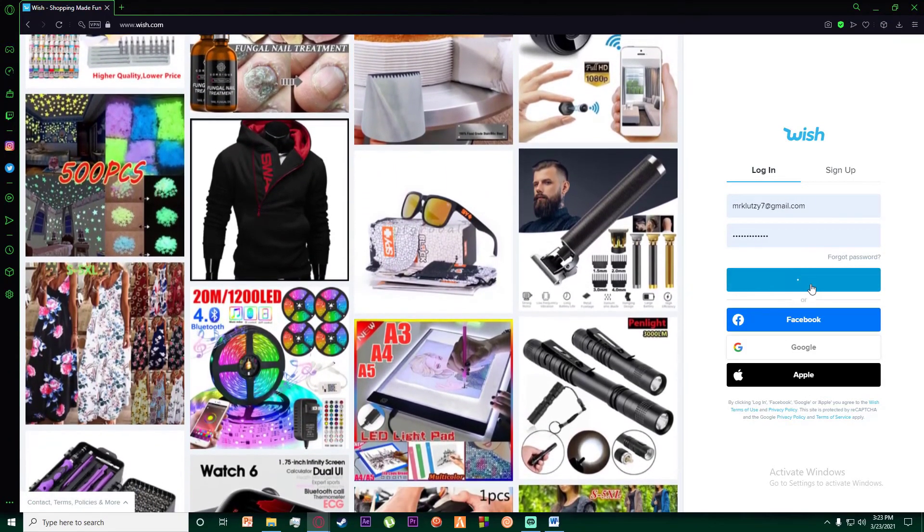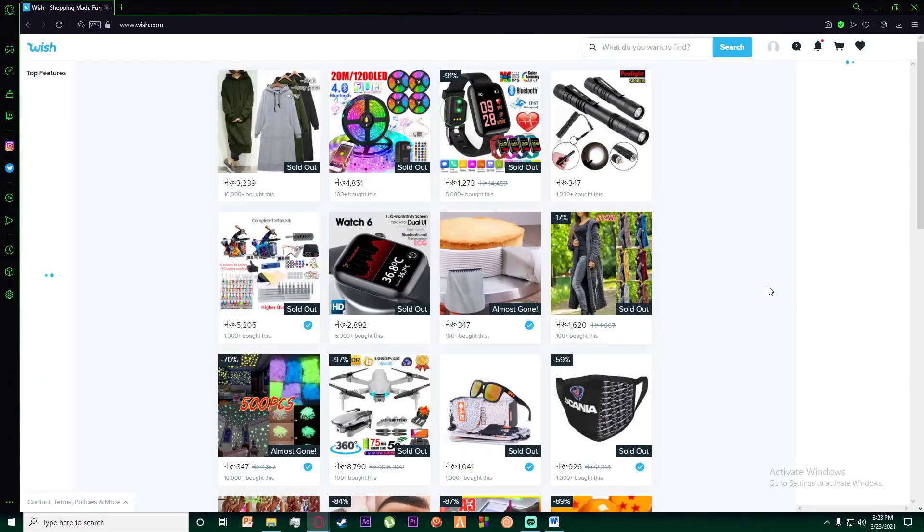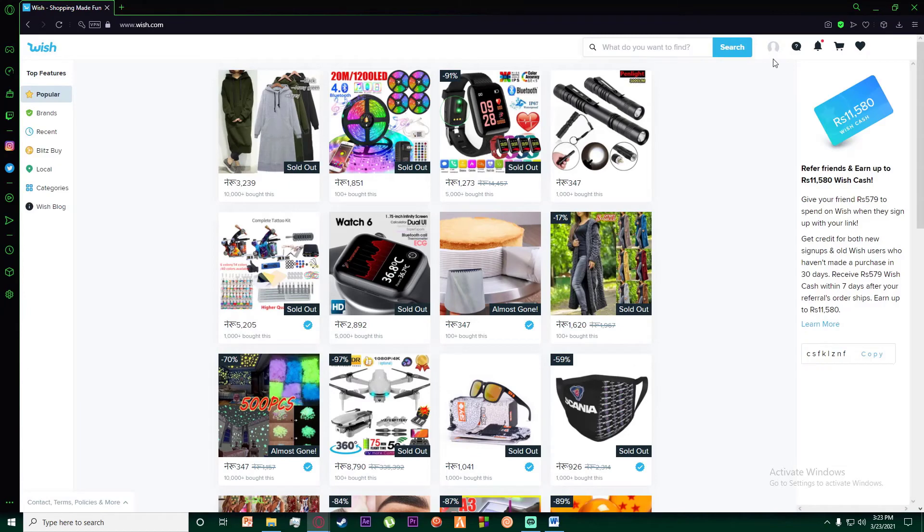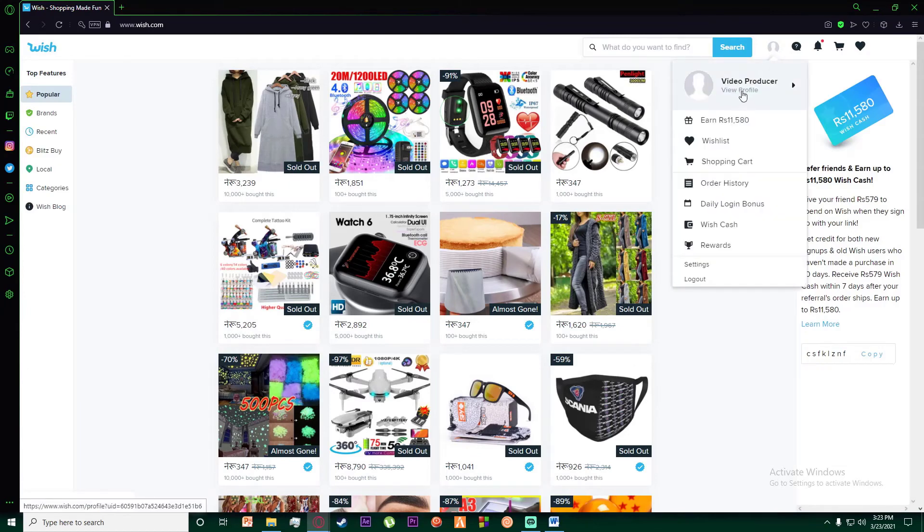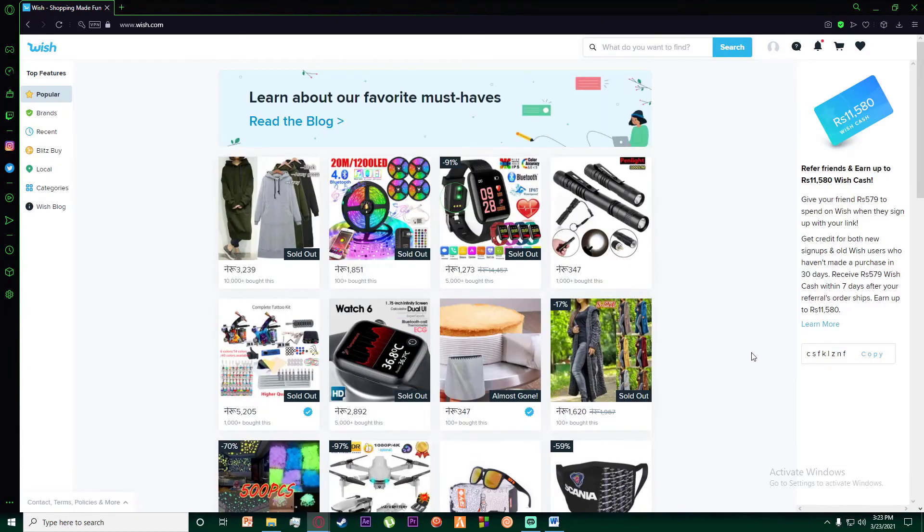And congratulations, you have successfully logged in to your Wish account. It was as easy as that.